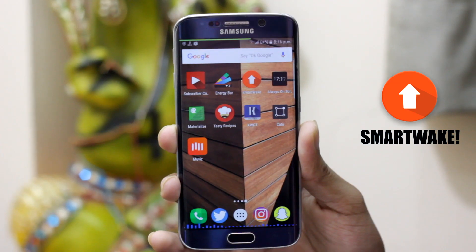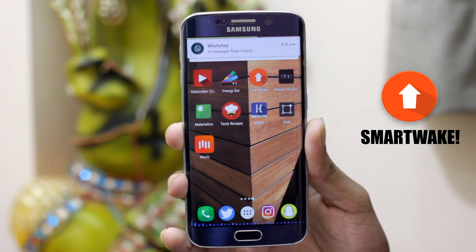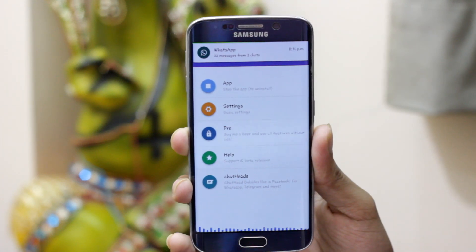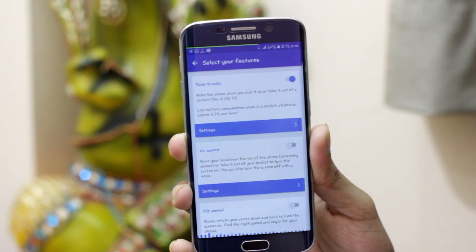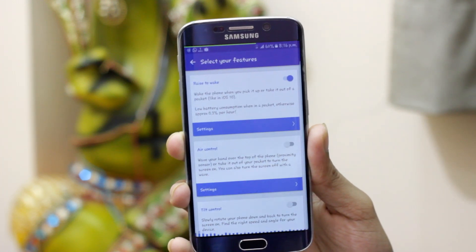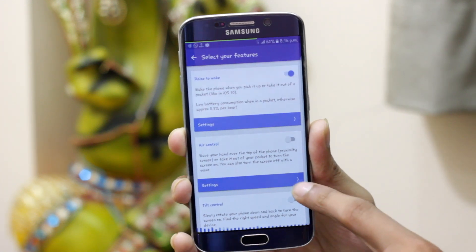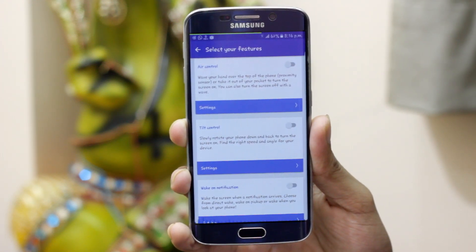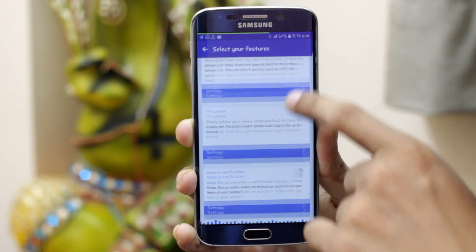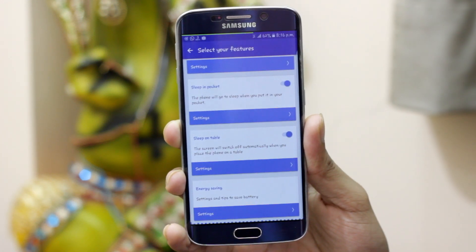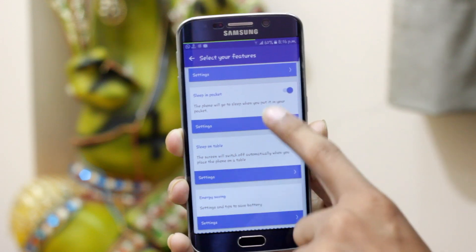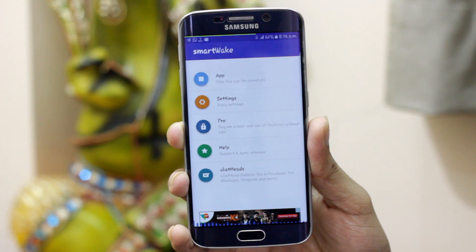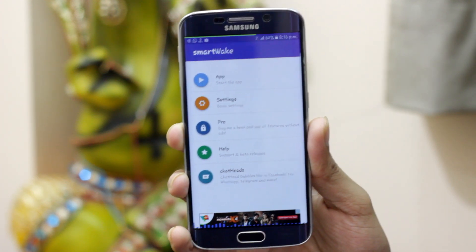Next app on the list is Smart Way. It is a very useful app. It has features like raise to wake, where the phone screen will automatically turn on when you look at the screen — like taking it out from your pocket — and trust me, it really works great. It also has sleep in pocket, where the phone will automatically turn off when you insert it inside your pocket. It also has features like air control, tilt control, bake on notifications, sleep on table, and more. You can go pro for additional features.